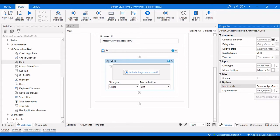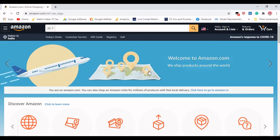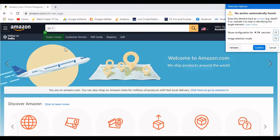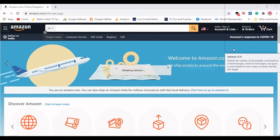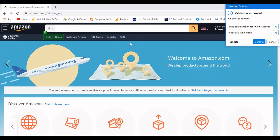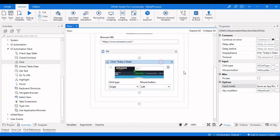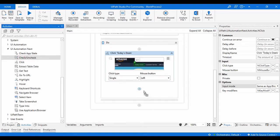There are also key modifiers available. Now let me indicate the target element, which is Today's Deals. It is capturing the selectors for this particular Today's Deals click. If I click Validate, it will show me the highlighted text where it is going to click, and once I validate that I click Confirm. So now it is set to click on Today's Deals.